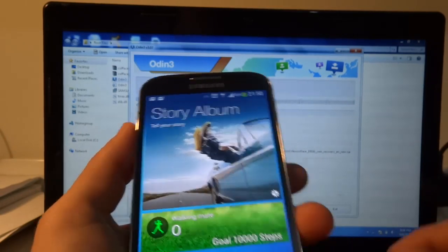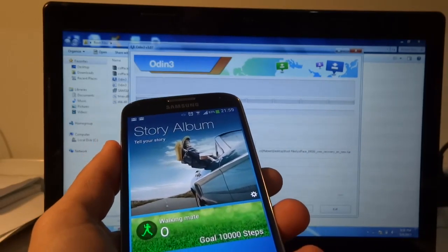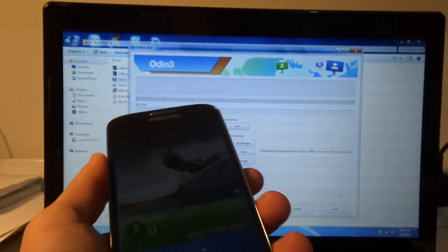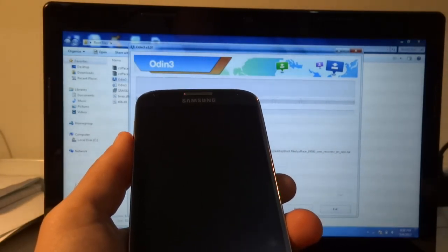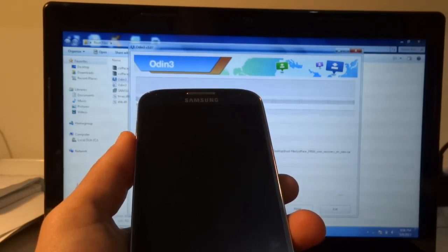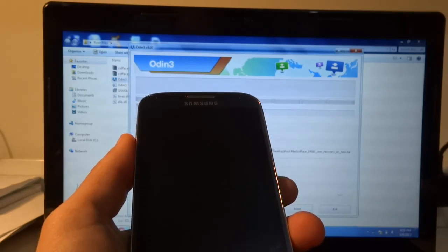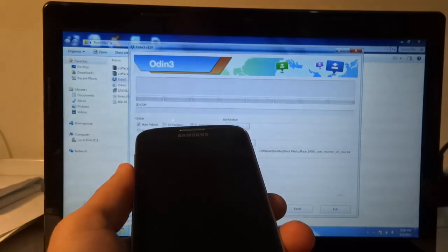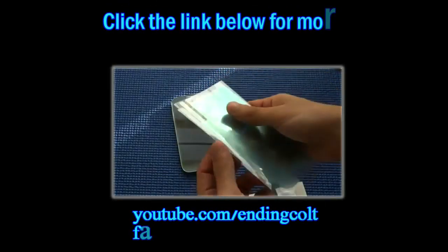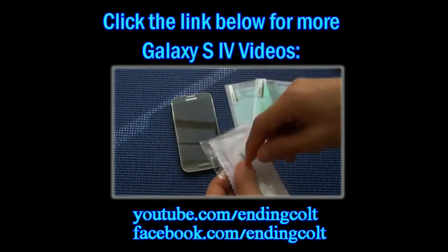Thanks for watching. If this video helped you, go ahead and subscribe to my channel. You can also like my Facebook page, and if you have any problems or want to contact me, you can reach me via my Facebook page or send me a message on YouTube. Also check out my other Galaxy S4 videos via the link below. Thanks guys, and as always — peace out.